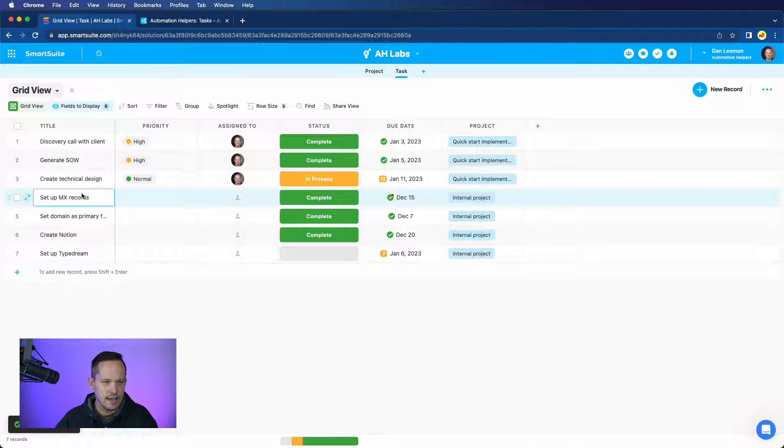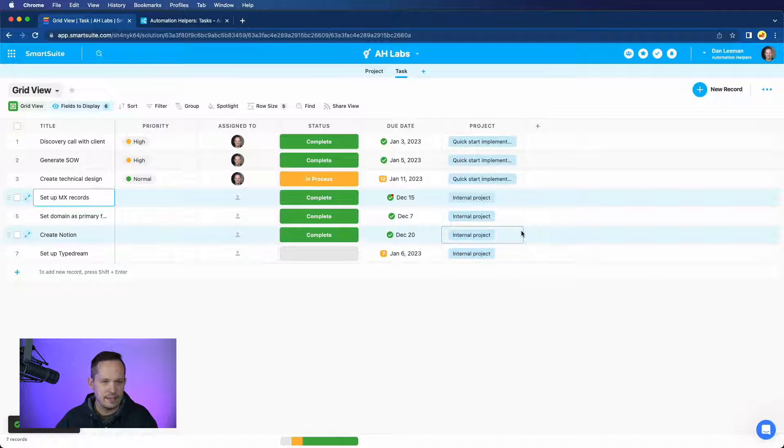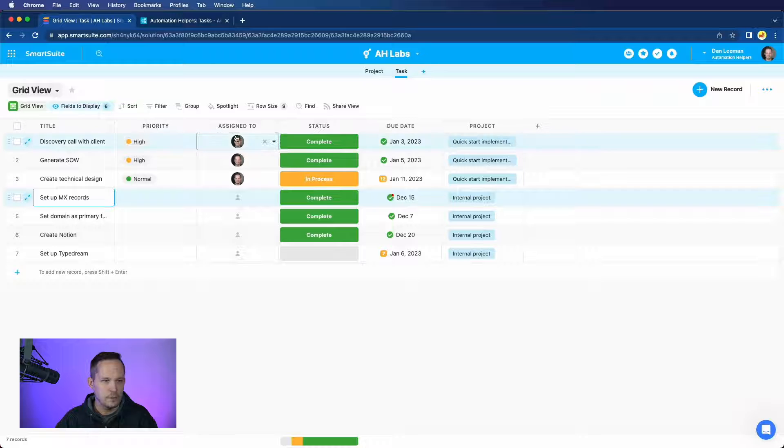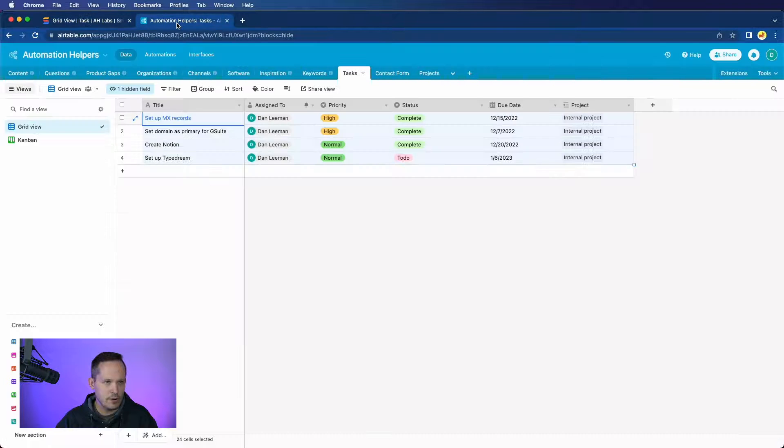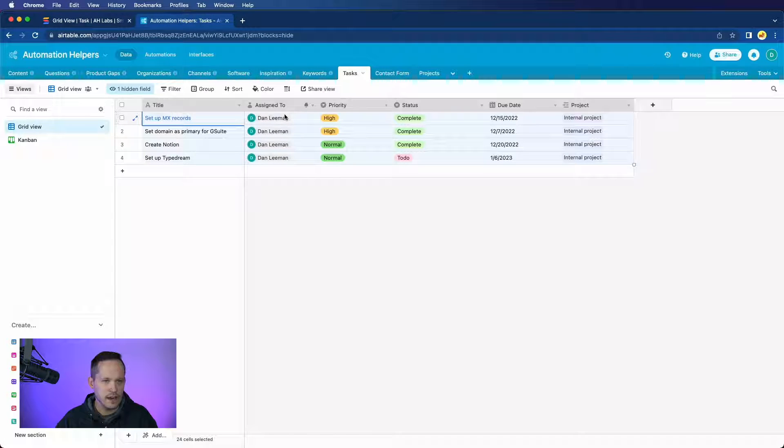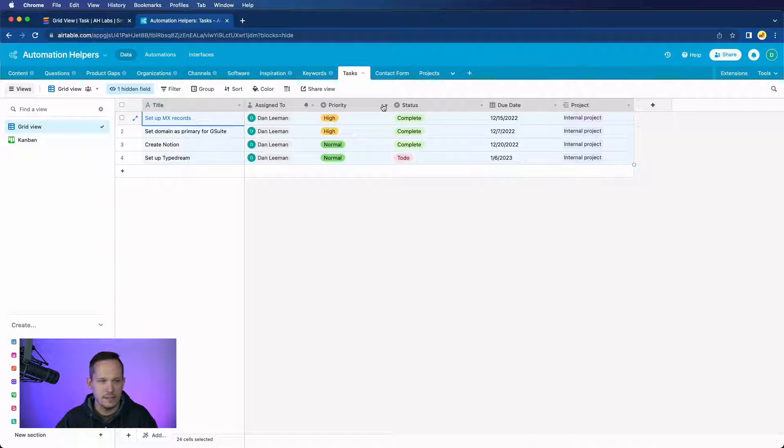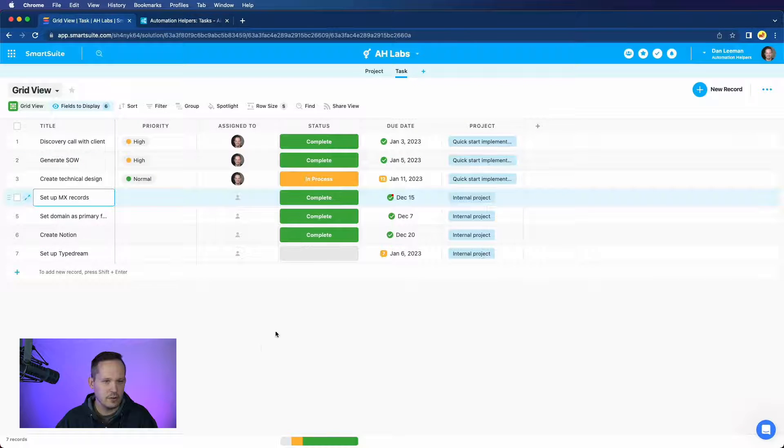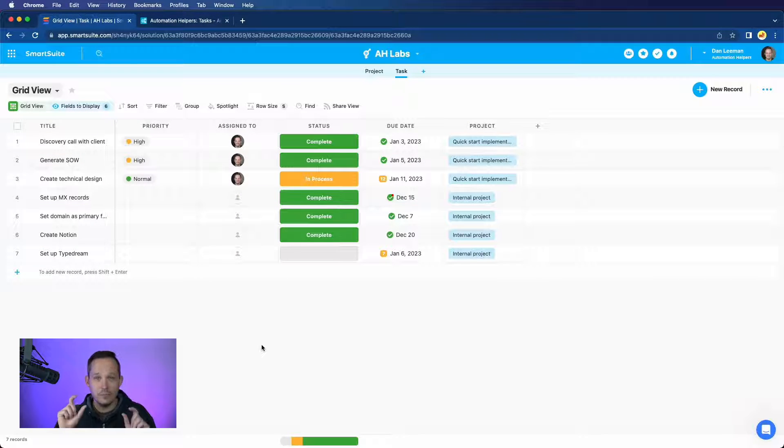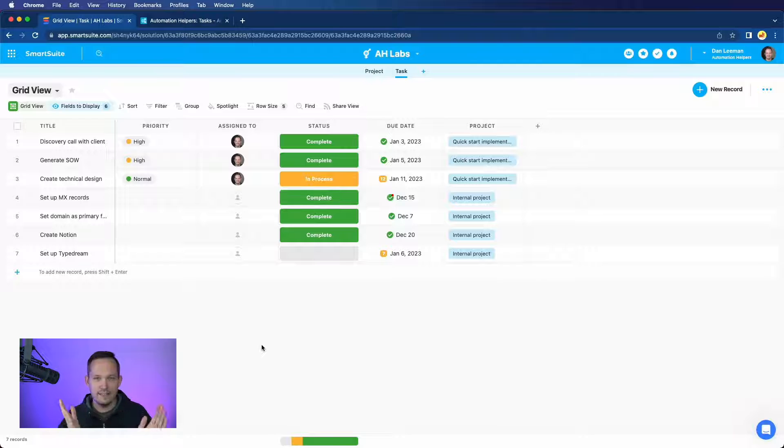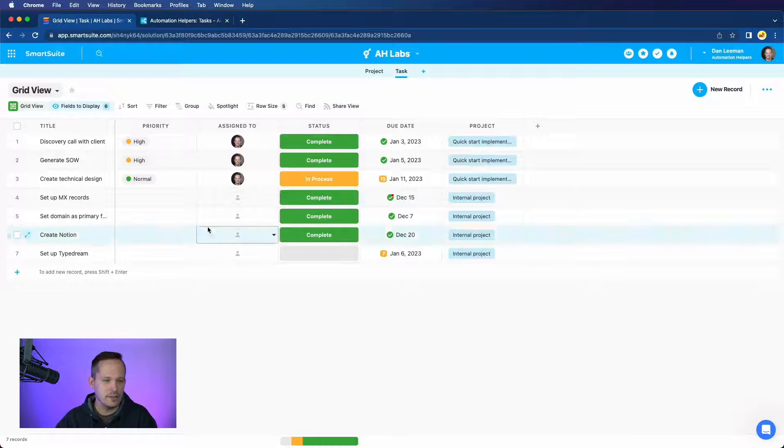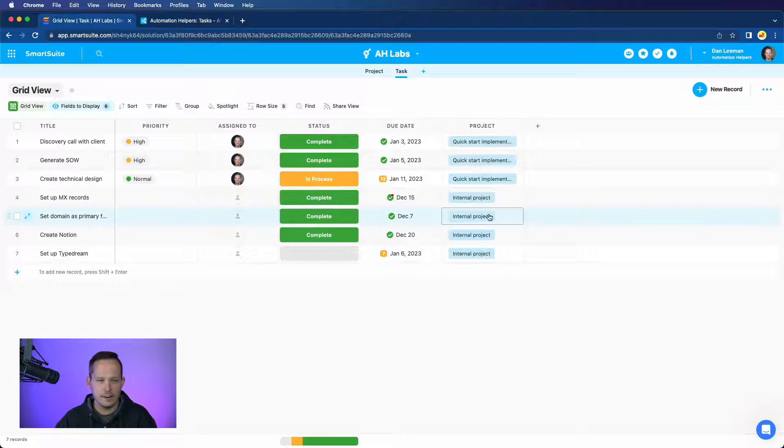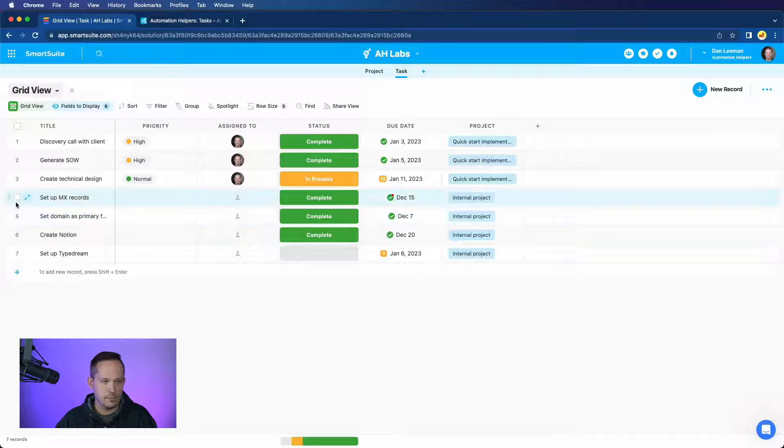And notice that that has now pasted in our data, but oh no, we actually mixed up our assigned to and our priority. The columns are titled the same, but they're just slightly out of order. So you can see how subtle of a change that is. Even having one column out of order is going to mess up that data. Thankfully, our other data came through.